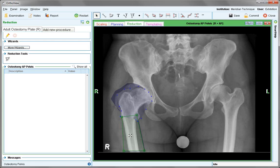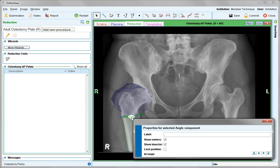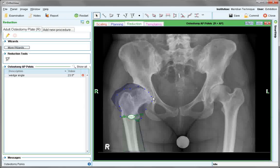In order to get the angle of the wedge necessary to achieve this plan, choose the angle tool and place that over the two segments, allowing the angulation to be read. Right-click if this is to be labelled.